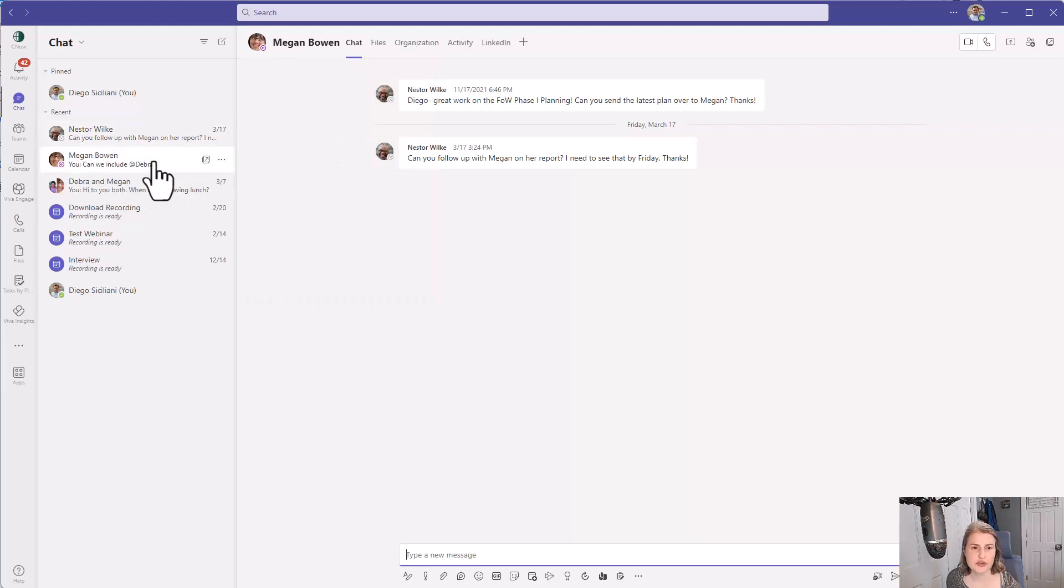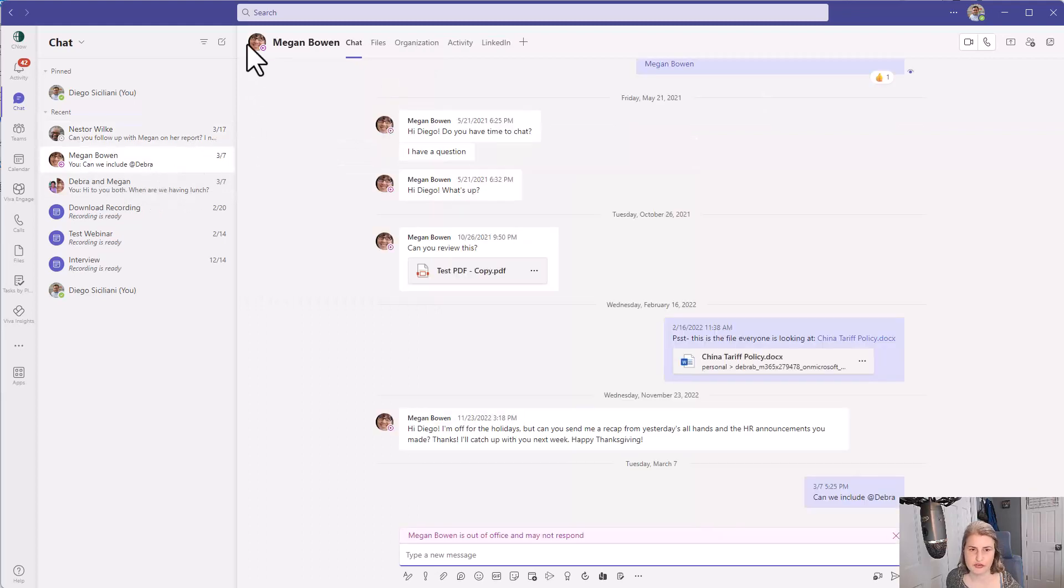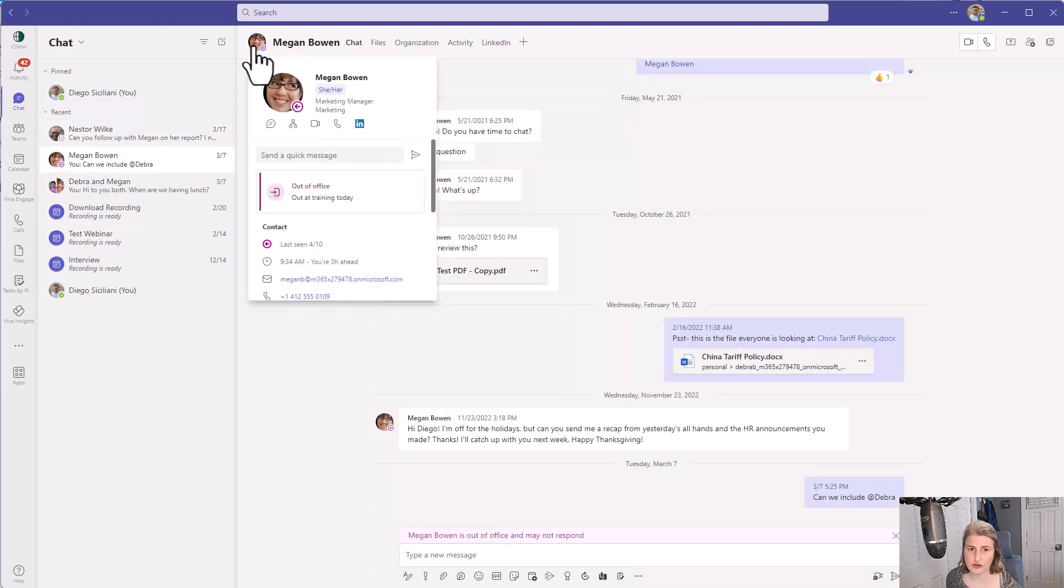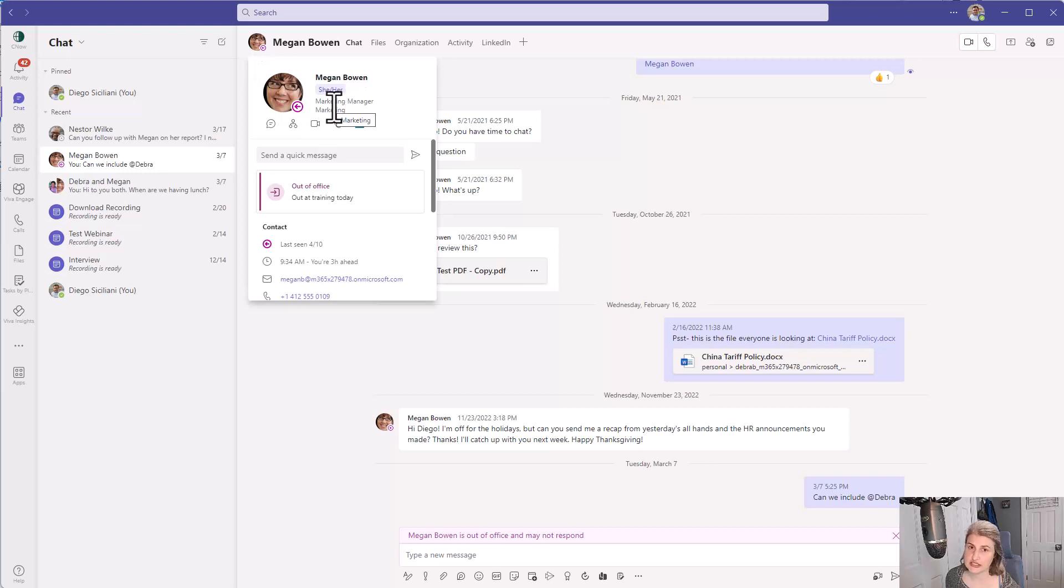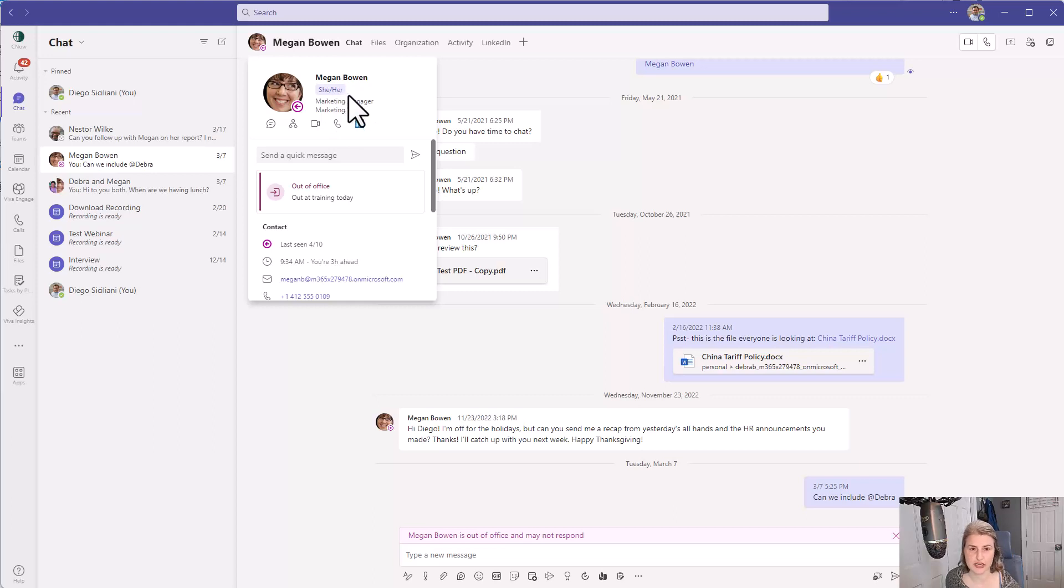If I go to Megan, however, and I hover over Megan's profile picture, I can see she does have pronouns. So she, her are Megan's pronouns and I can see that right here.